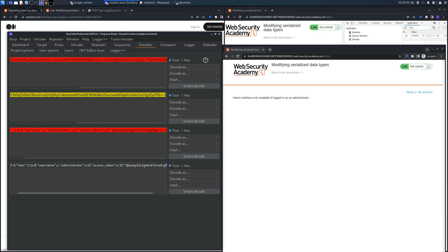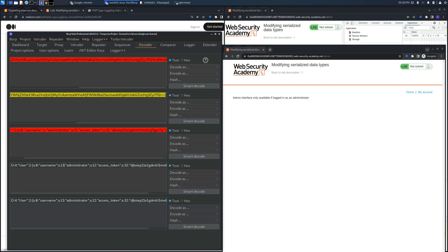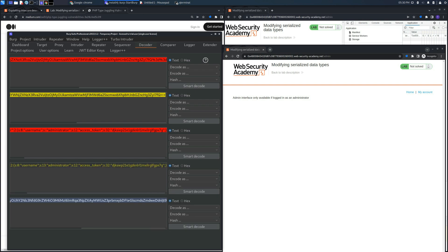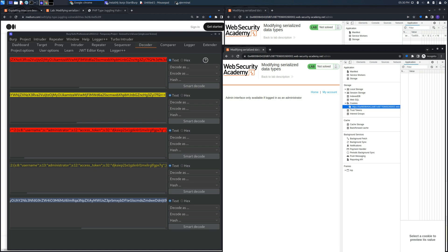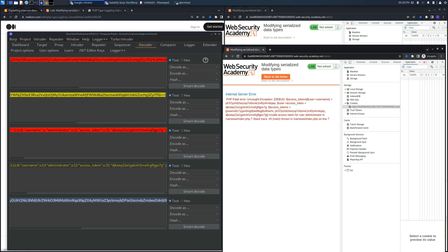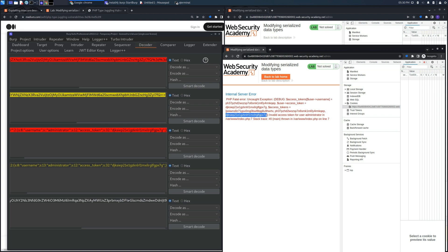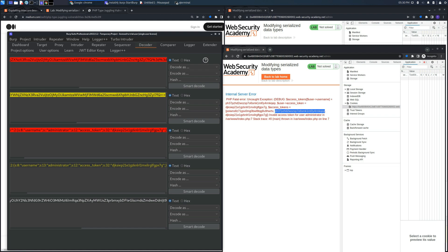Because it will output us all the access token strings available on the backend server. So as you can see if we copy this cookie into the web browser we will get these three access tokens which are for administrator, wiener and carlos respectively.